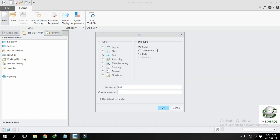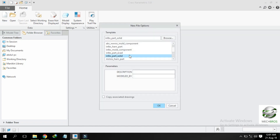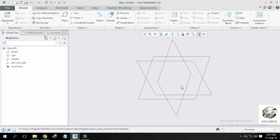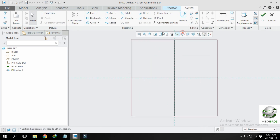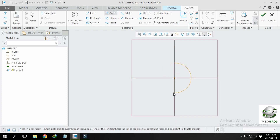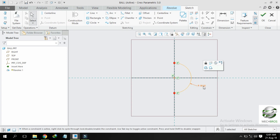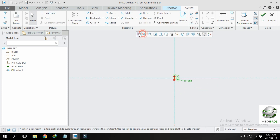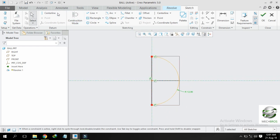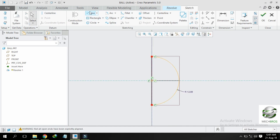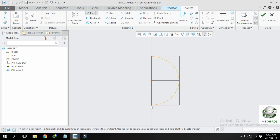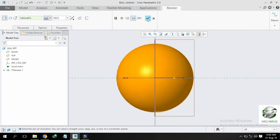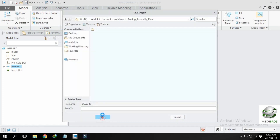Create another part and name it ball. Deselect default template, select MMNS part solid, select front plane. Revolve and draw a half arc and give it radius 12mm. Create a center line, and join both ends of the arc with a line. Click OK. This is our ball.